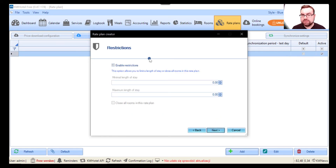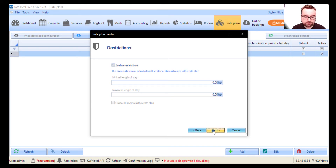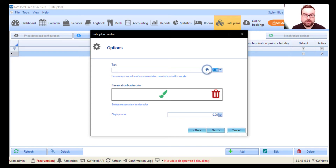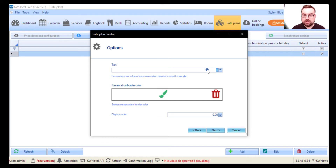If you want to apply minimum or maximum lengths of stay, you can do it here — these are called restrictions. This is also used if you have synchronization with online booking portals like Booking.com. Let's click Next. If you want a specific room rate tax for this particular rate plan, you can set it here. I'll leave it at zero.